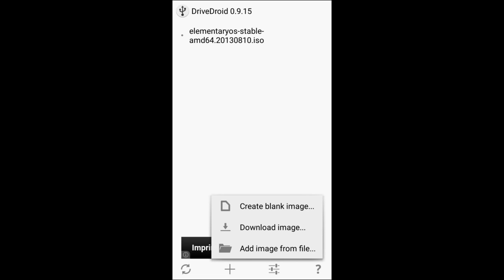So what is DriveDroid? Let me go ahead and go over that overview real fast. DriveDroid is kind of mimicking and simplifying things so you don't need to use what we call a live USB.